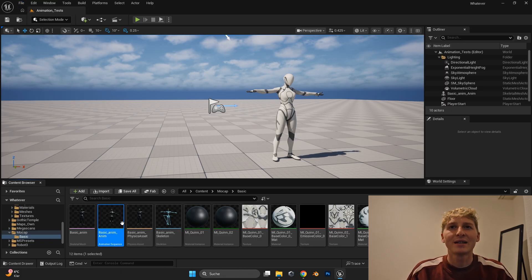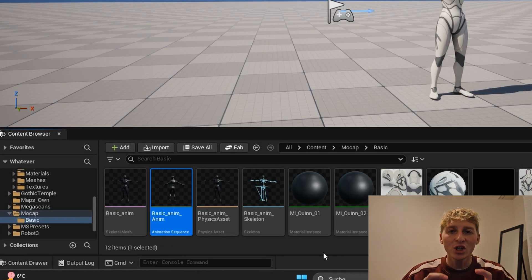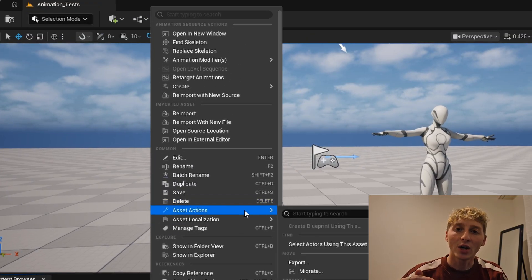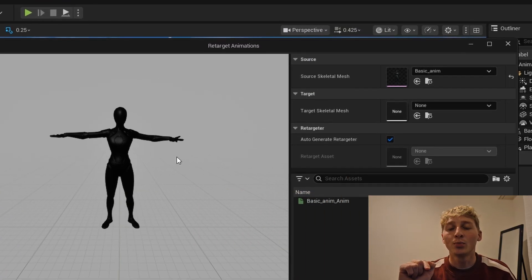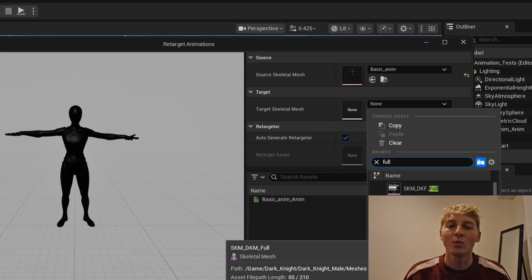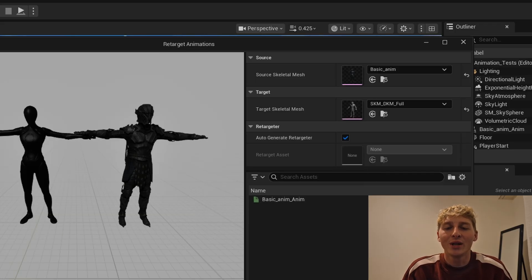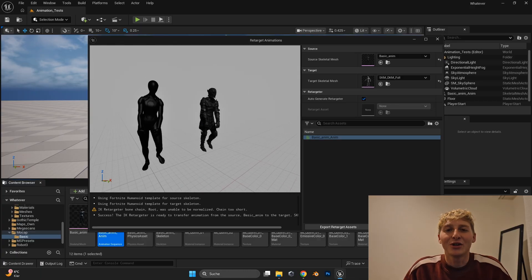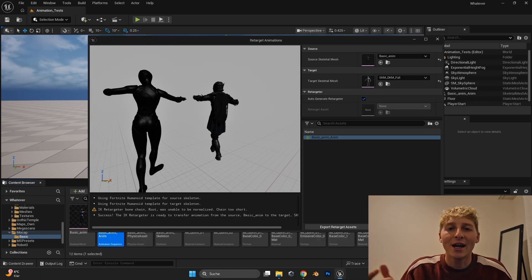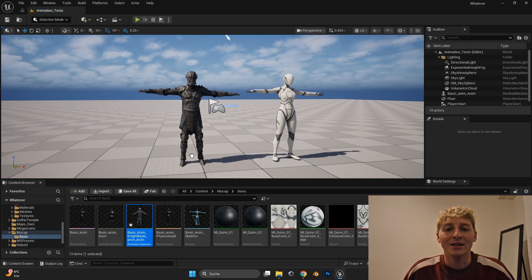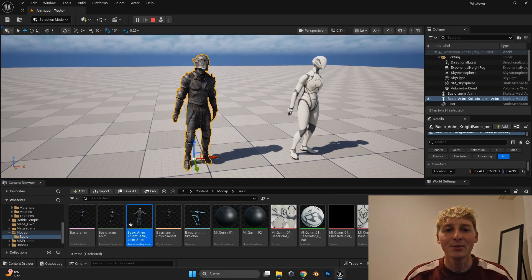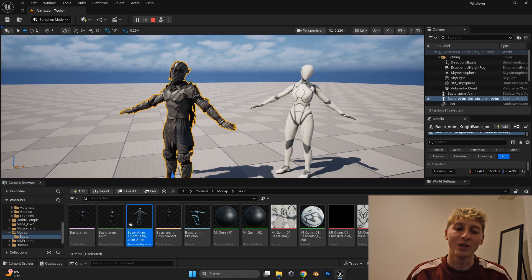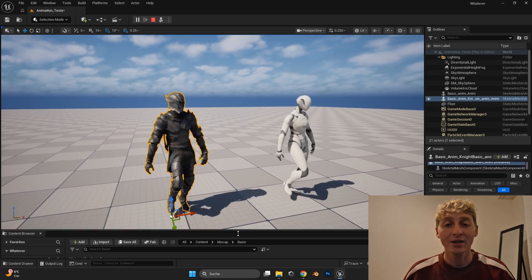I think since Unreal Engine 5.4 they have this quick retargeting tool. Where you can just simply right click on the animation sequence of your character. Go to retarget. And then in the output select the new character. In my case it was the knight. And then just press the animation you want to retarget. And you can see the animation in real time. That you can simply export and you can drag and drop this animation into your scene like it's nothing. And I was so amazed because this can take so many hours just to retarget one animation to another character.